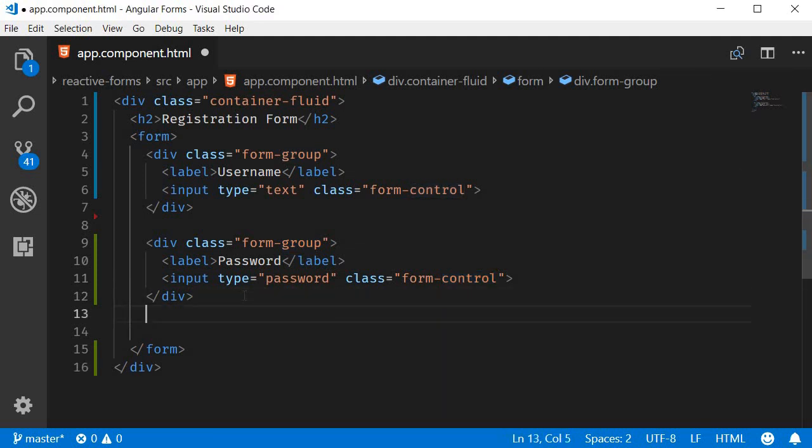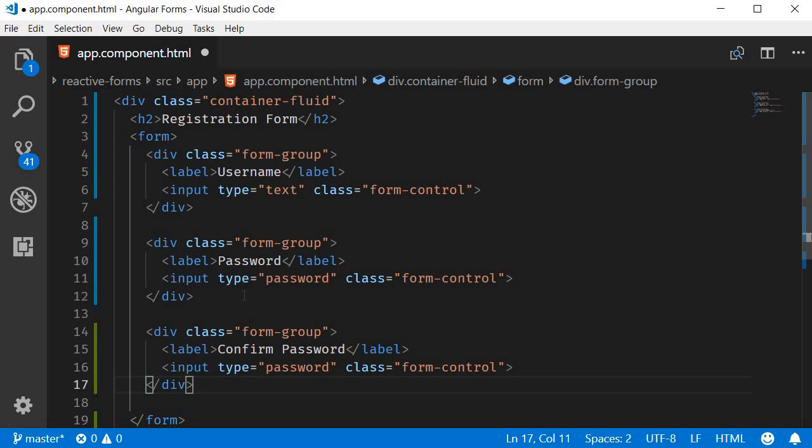Similarly we have another one for the user to confirm their password. So the label is confirm password, input type equals password.